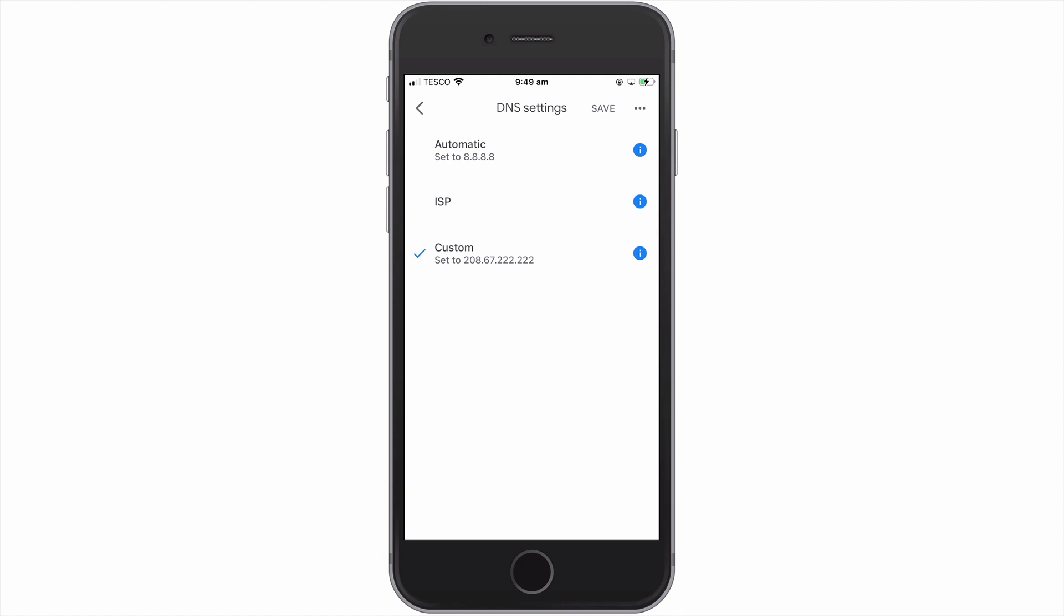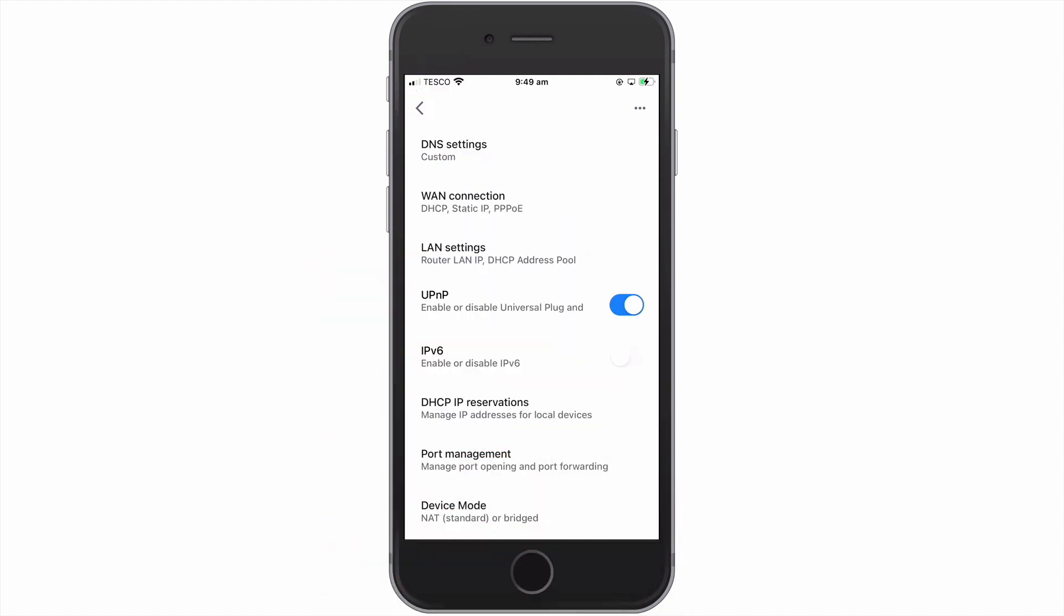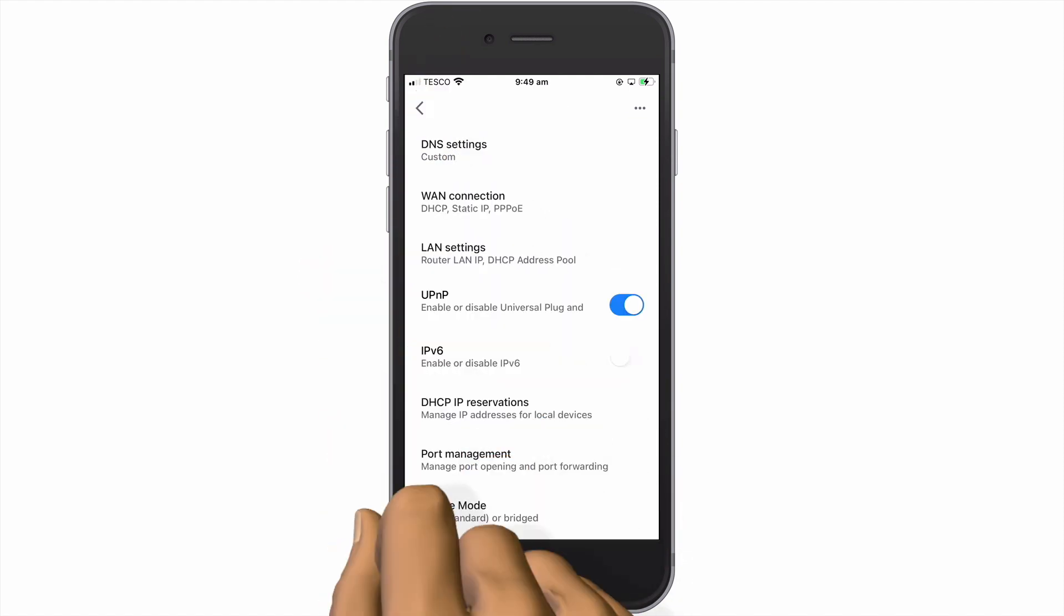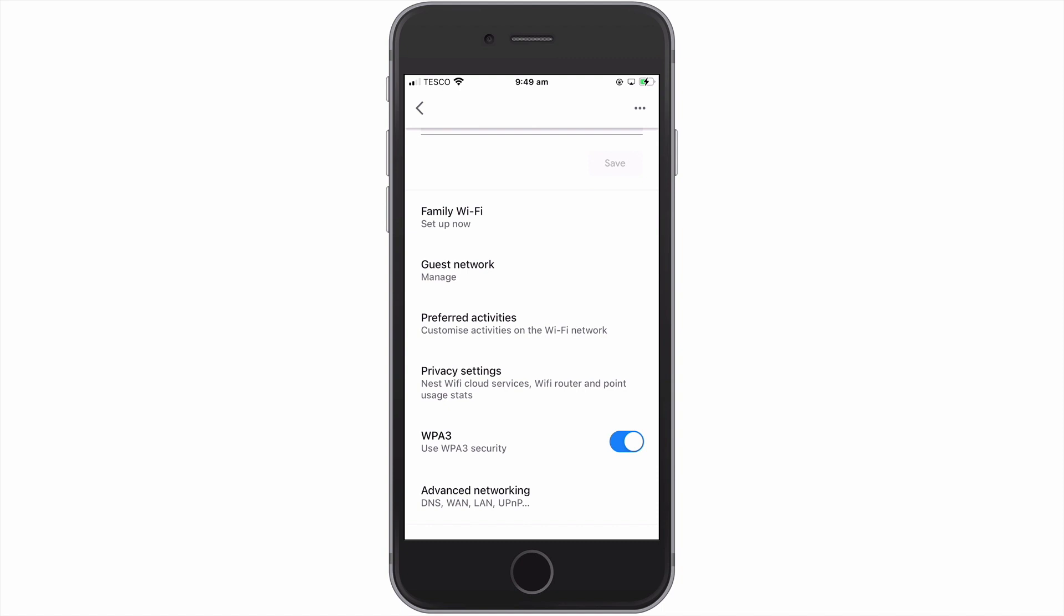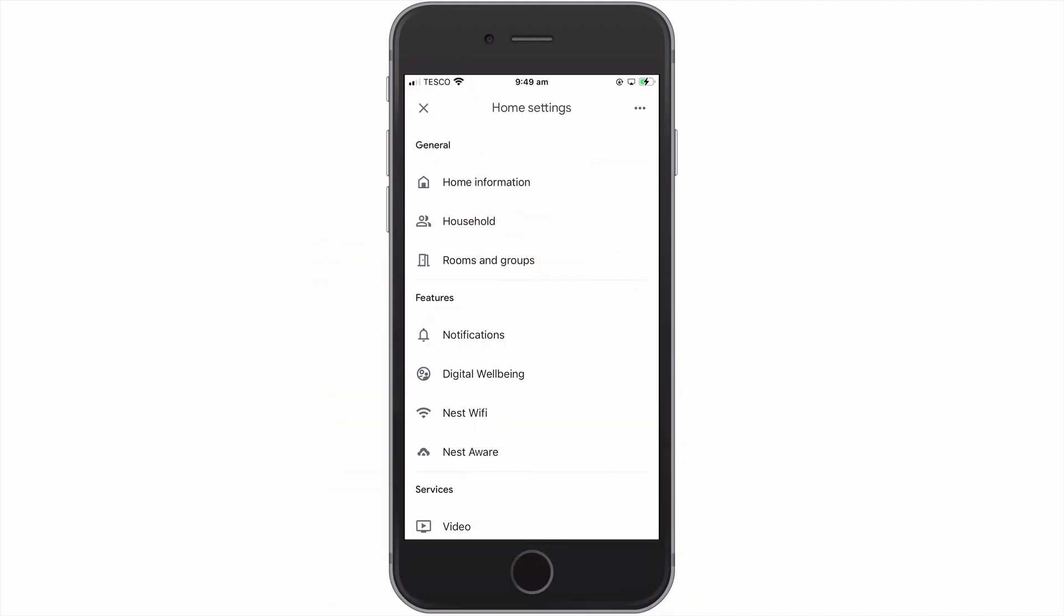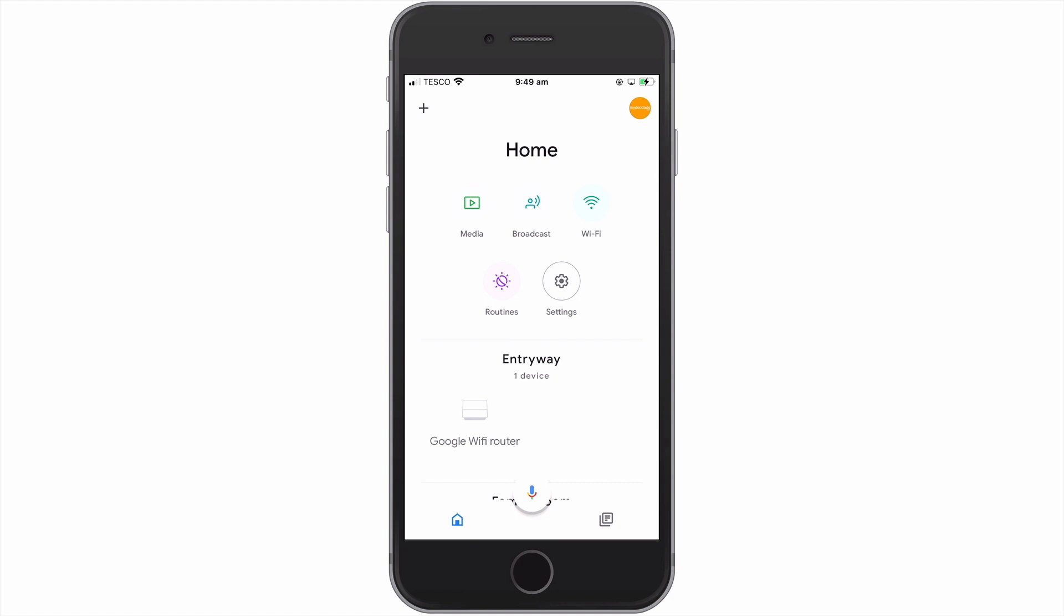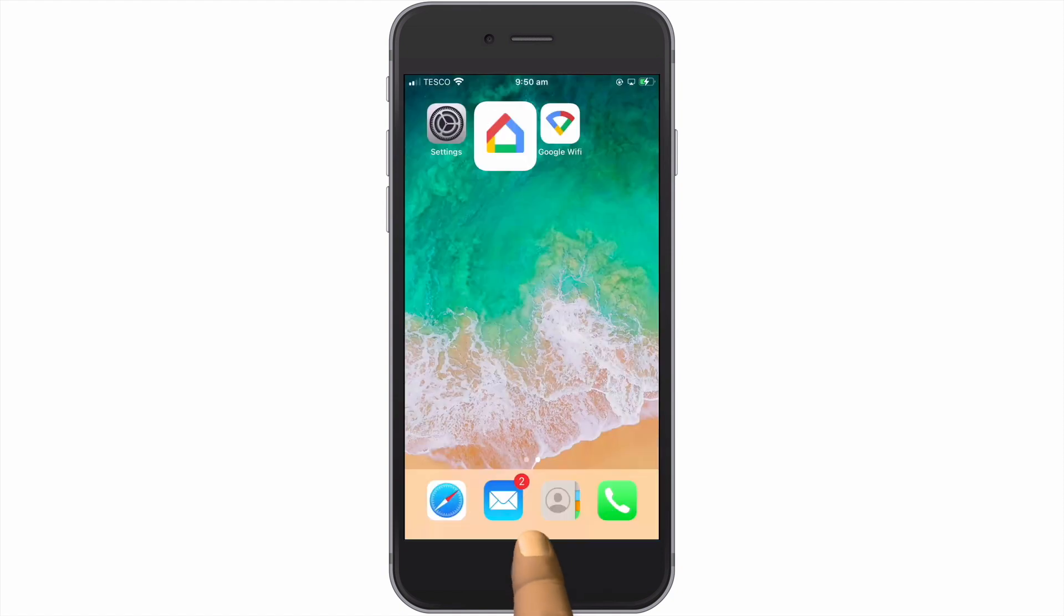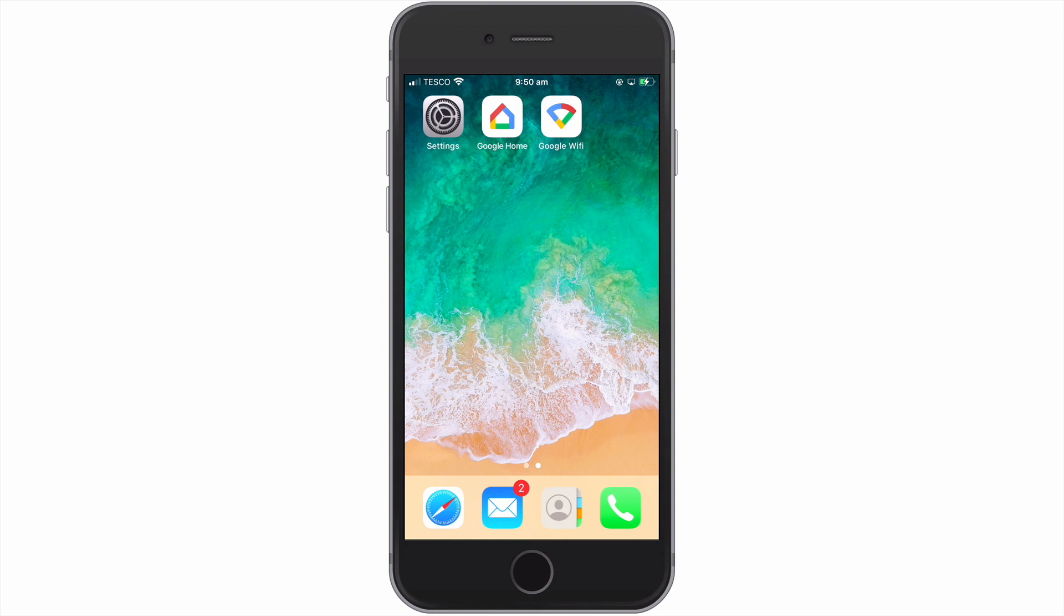So to summarize, in this video we provided a brief overview of what a DNS server is. We then took a look at where and how you would change the DNS settings on a Google Nest Wi-Fi network. In the next video in this series, we're going to take a look at a feature called IP reservation by demonstrating how you would install a wireless printer onto your Google Nest Wi-Fi network.